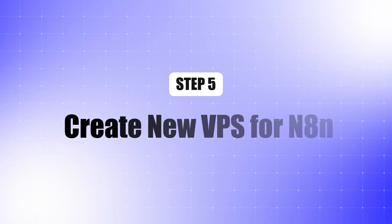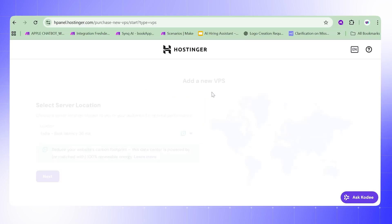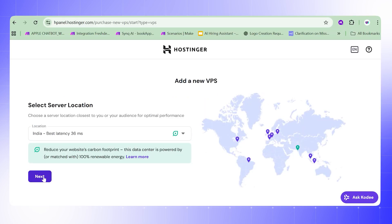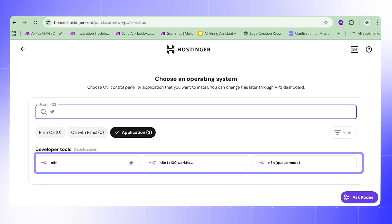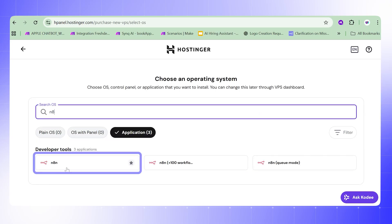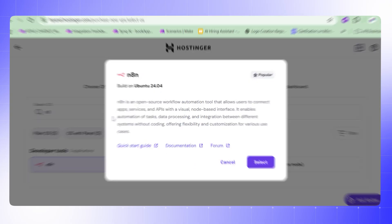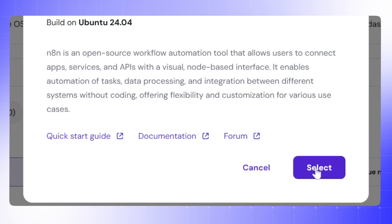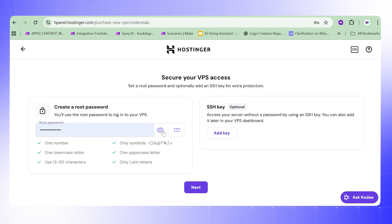Step 5: Create a new VPS for n8n. Click 'Create new VPS plan' and again select the nearest server location — for us, India. Now search for n8n. You will see three options; this is the one we are going to select. It's based on Ubuntu 24.04.